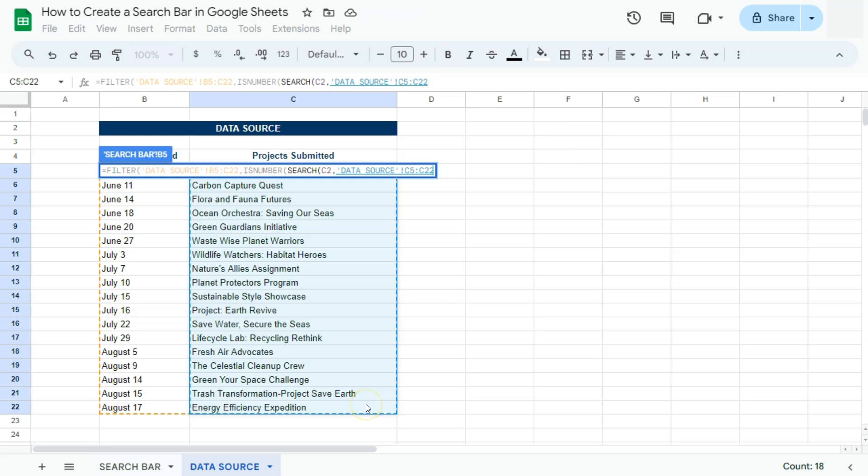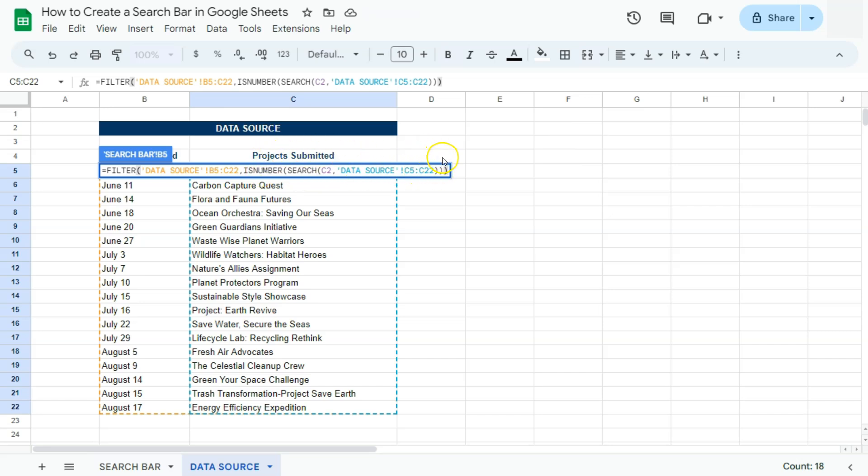There we have it. Now we're going to close that three times with three closing parentheses: one, two, and three. So that's our first parentheses for our search function, second parentheses for is number function, and finally, our third closing parentheses for our filter function.